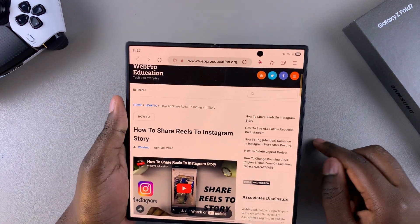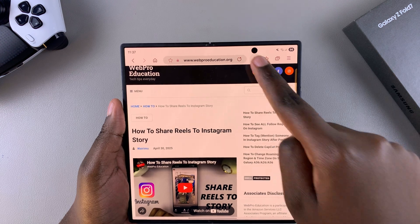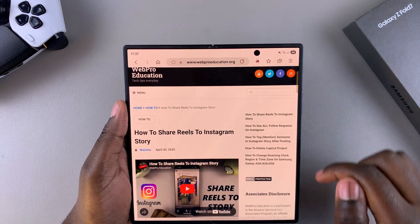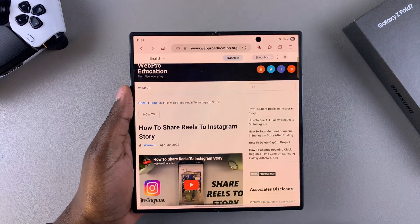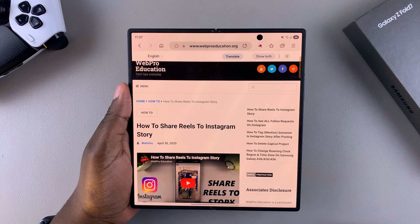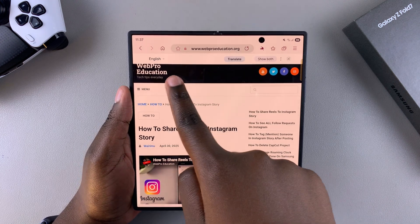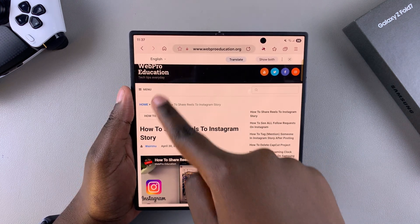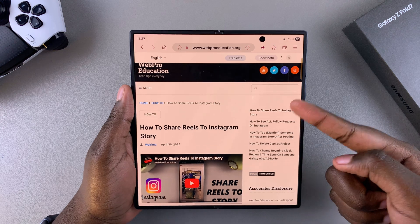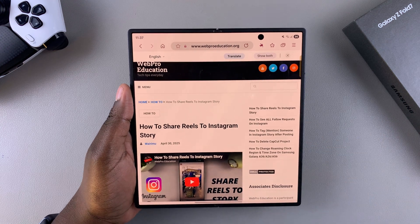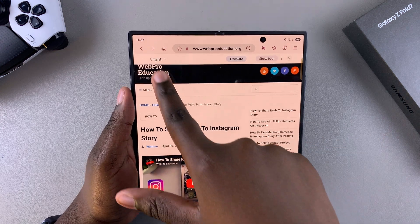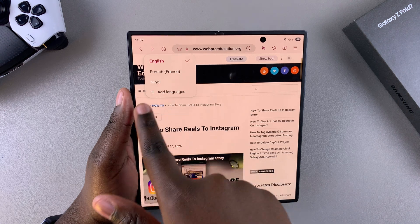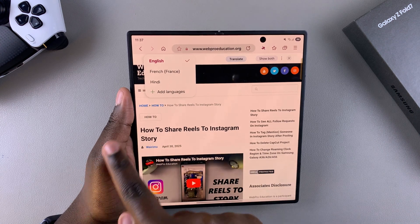Tap on the AI button once and then select the option Translate. Once you've selected Translate, it will ask you to translate from the current language it detects — in this case English — to whatever language you want. Just tap on the language option and choose one of the available languages.